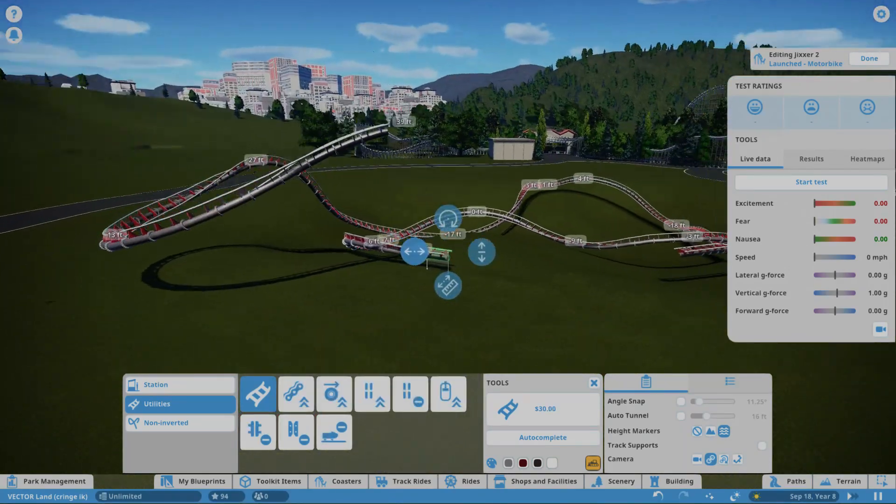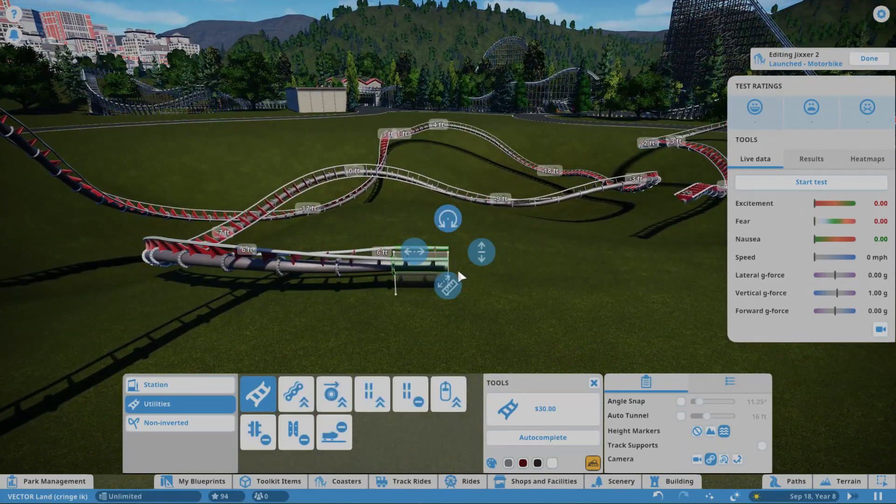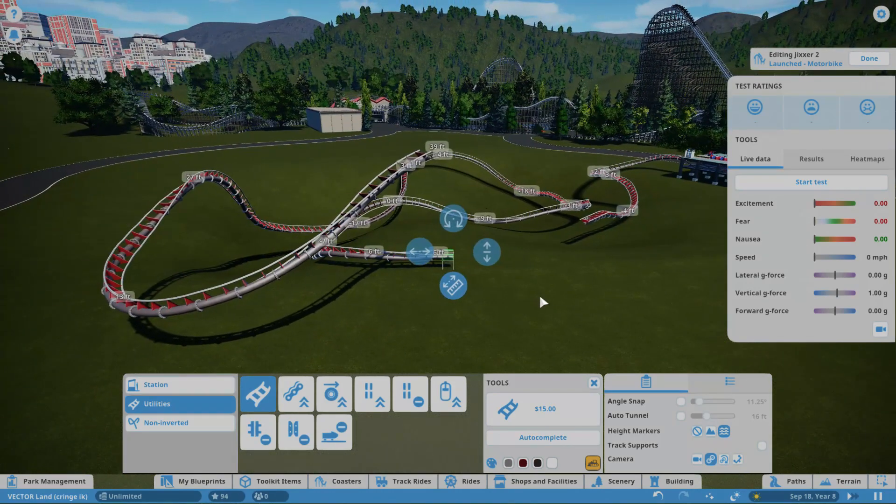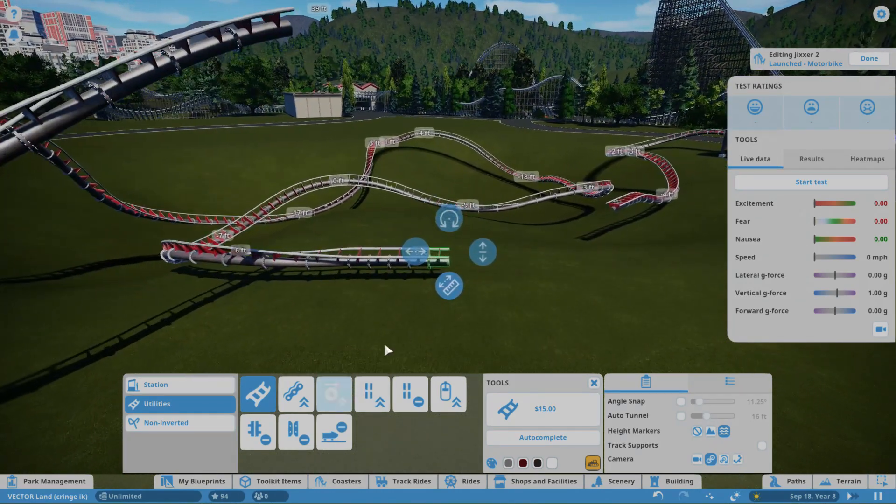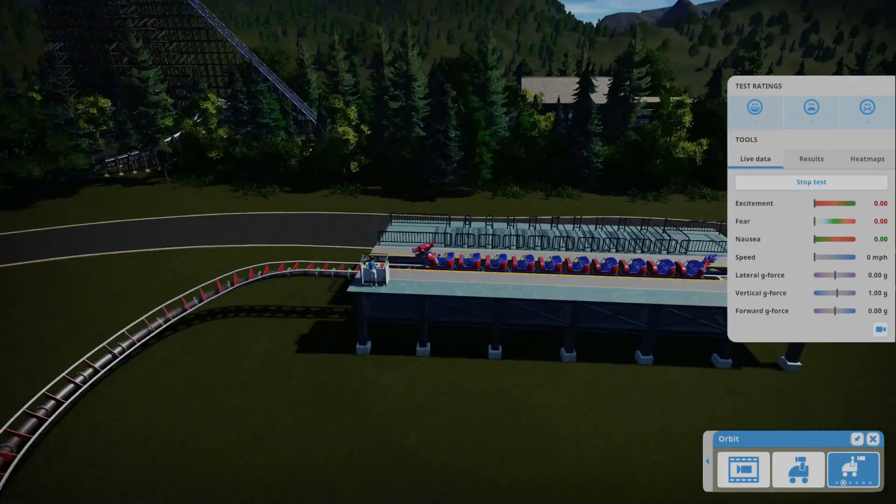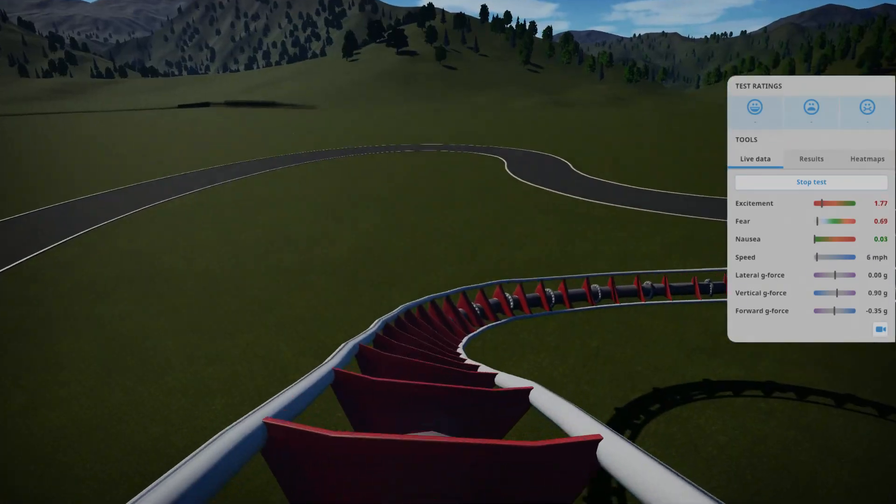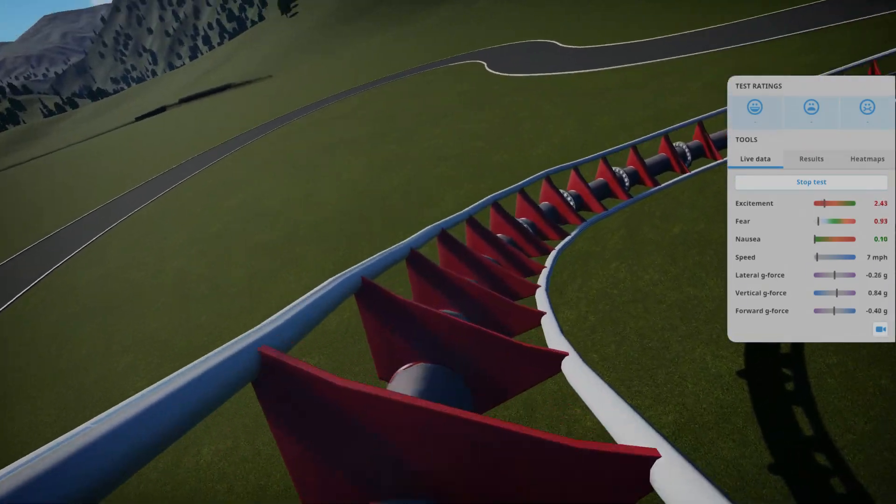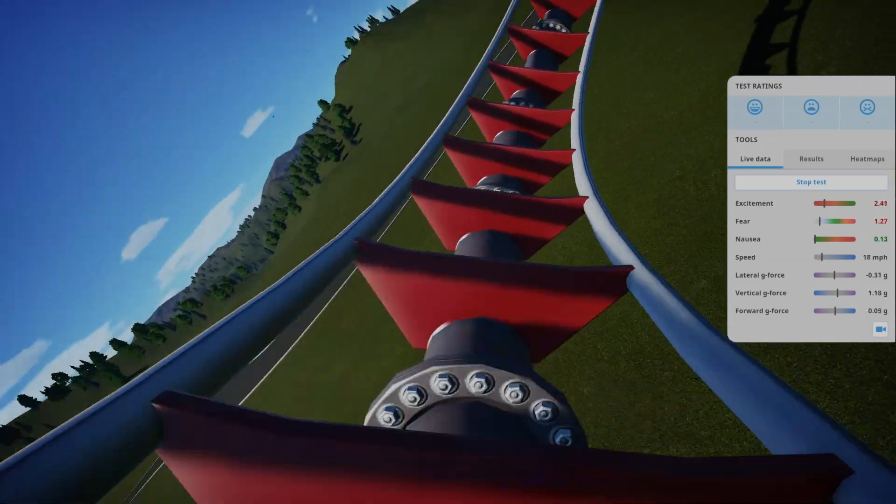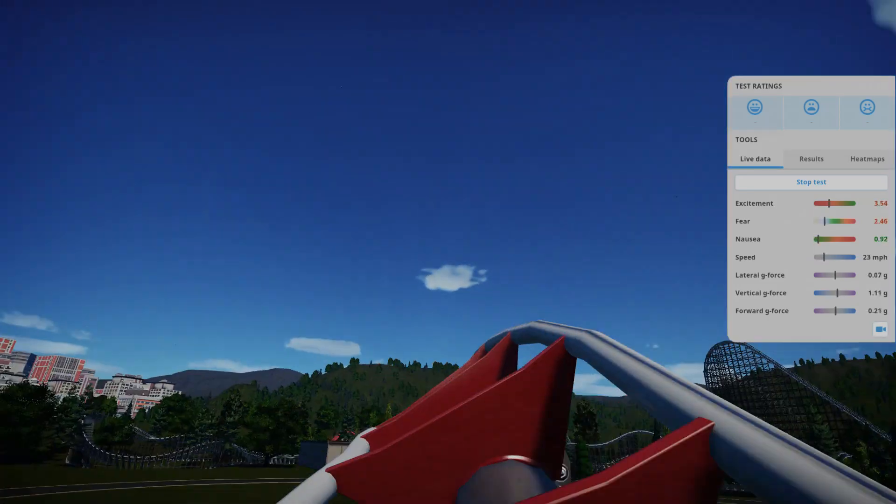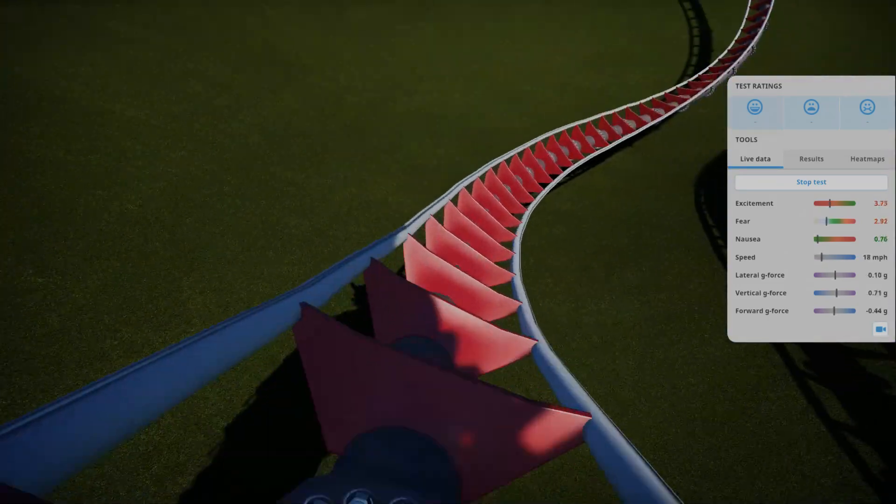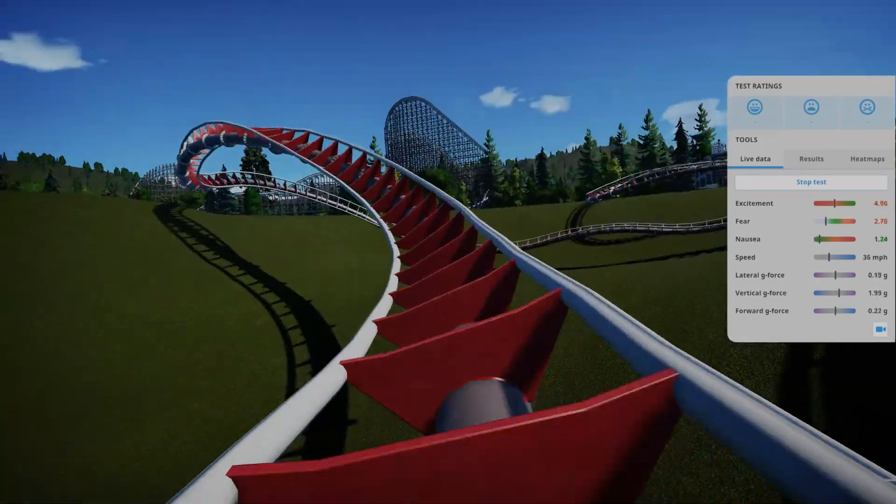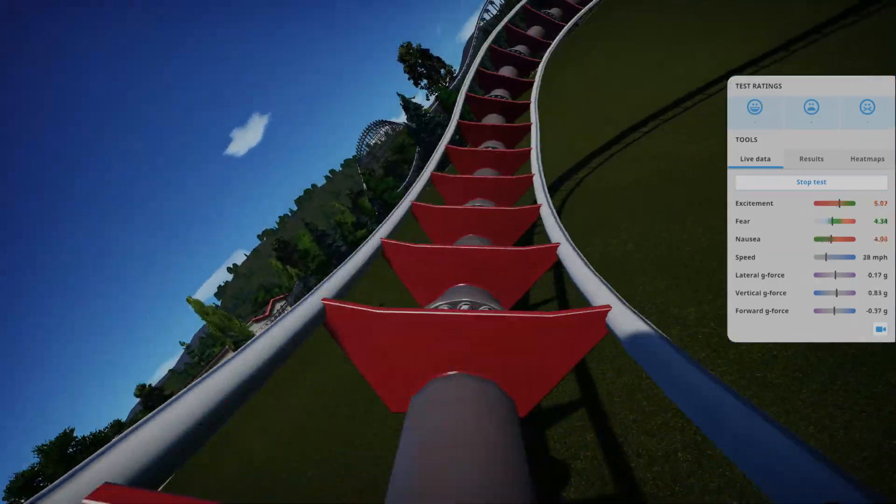Now for the second lift hill. I think that I'm going to make this one probably just about the same height as the other one. Does it work? Oh, wow.